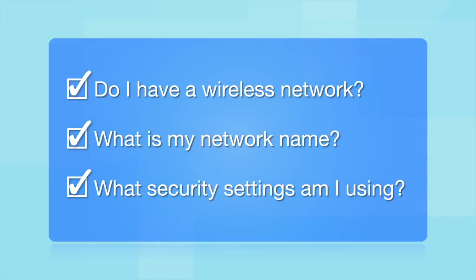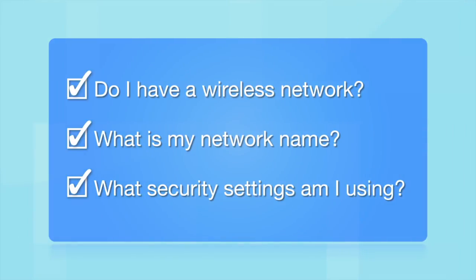What security settings am I using? If you have wireless security turned on, you'll also need to know your network password. If you don't have this information, ask the person who set up your network.